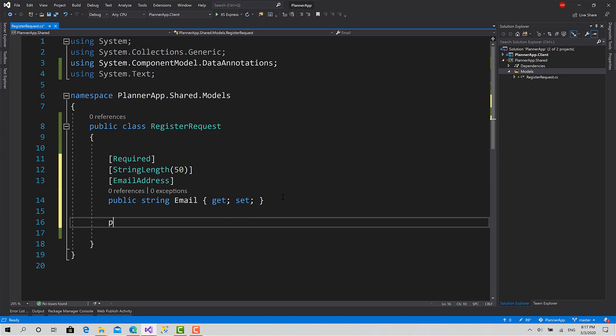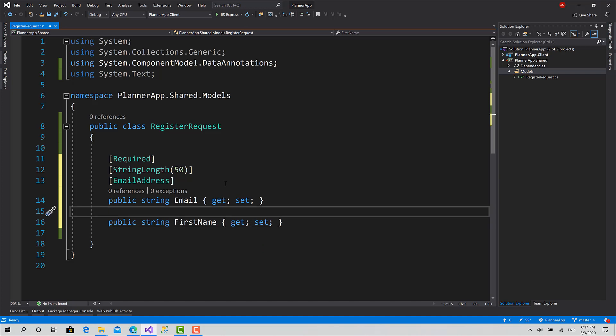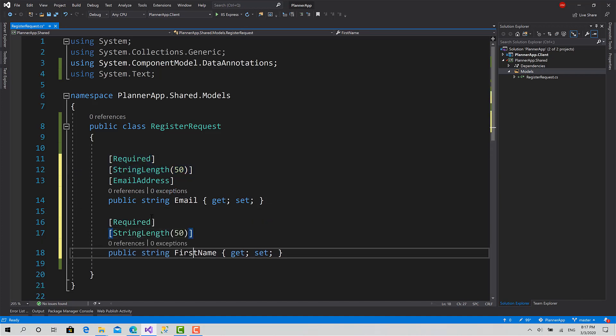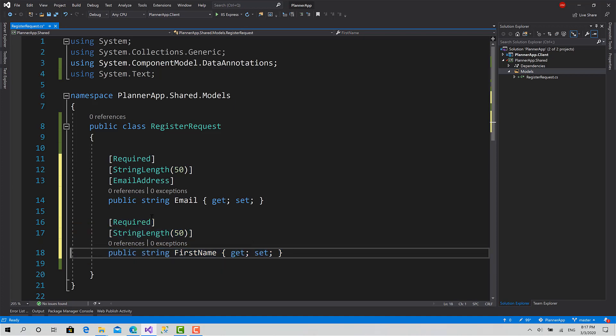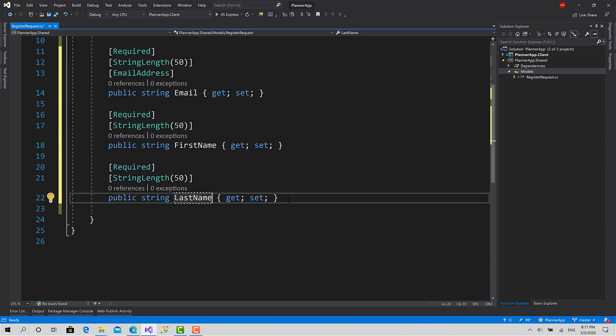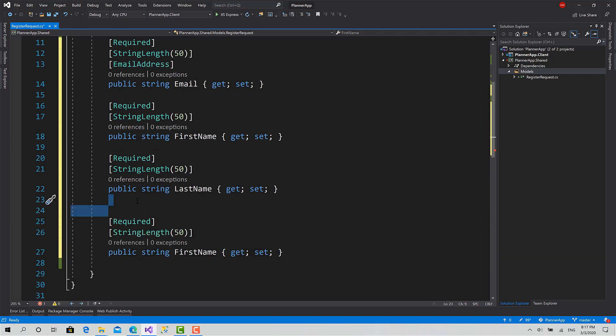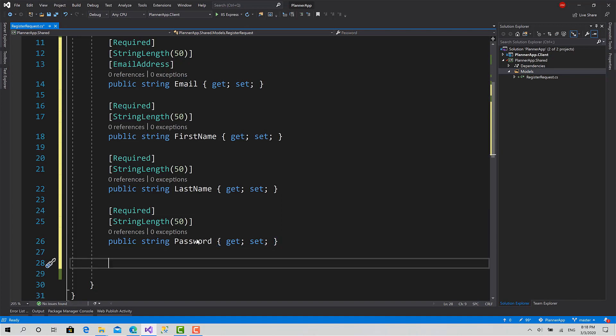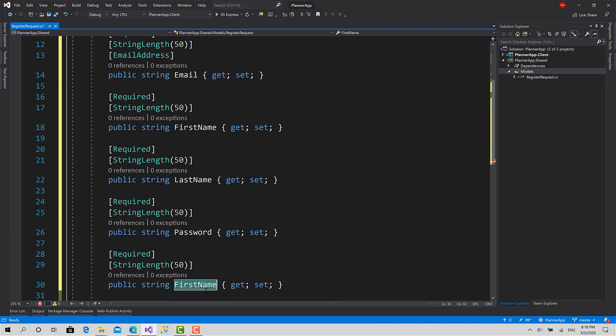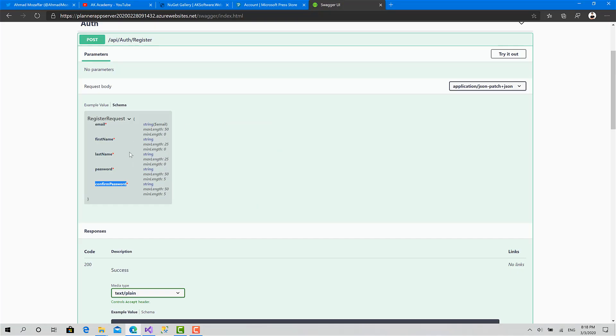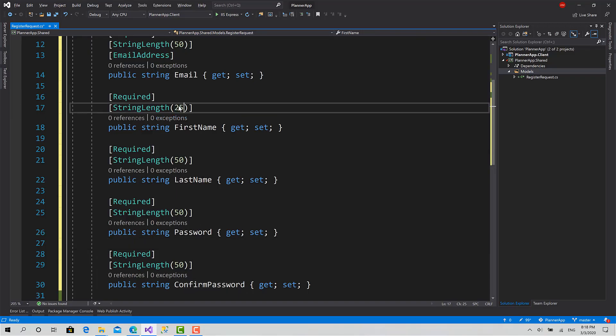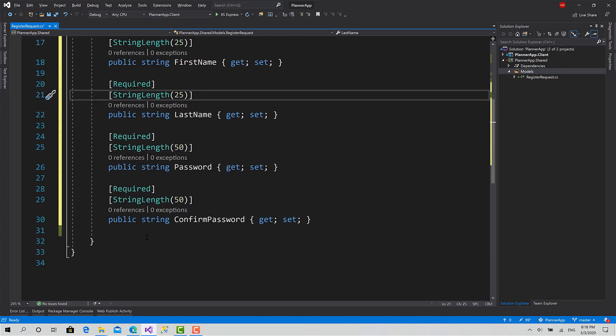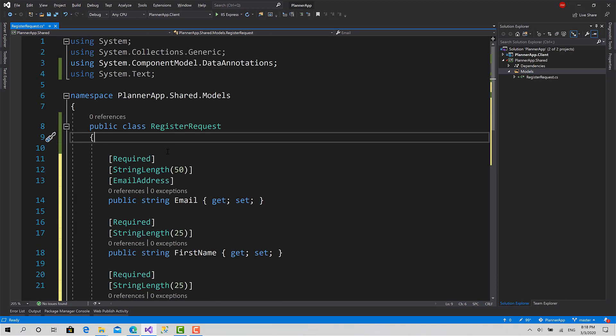What we have also is string first name, it's required and string length 50. Last name, and password and confirm password. So now we have a model. First name and last name are 25 not 50, 25 and 25 here. So the first model is ready, the register request.